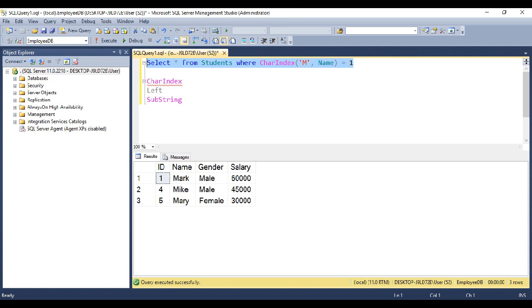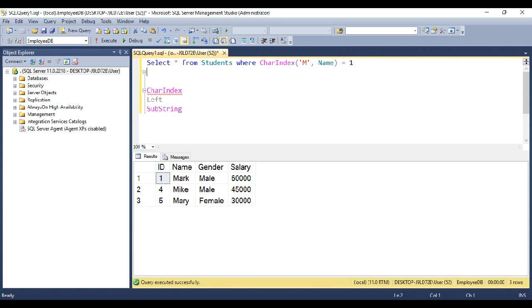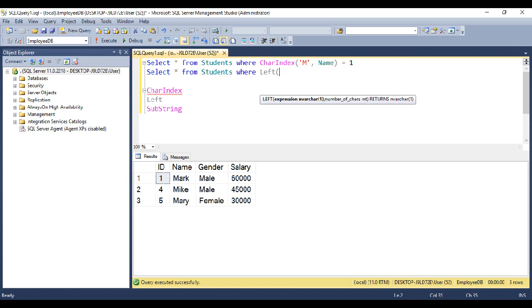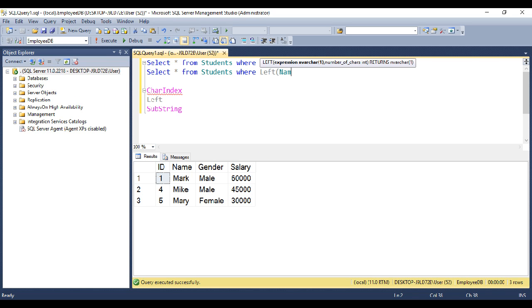Now let's look at using the left function. So let's make a copy of this query. And instead of using char index function, let's use the left function. So from the name column, I want the first character from the left side.